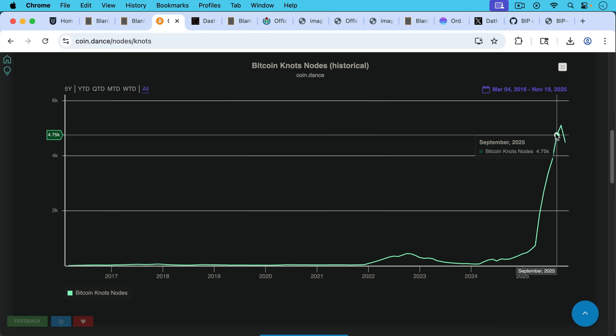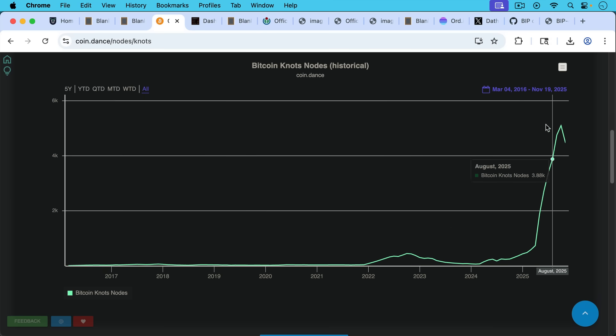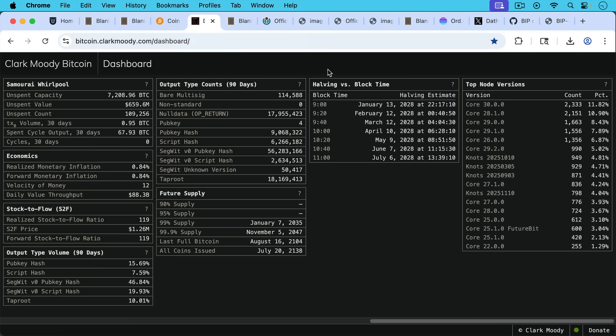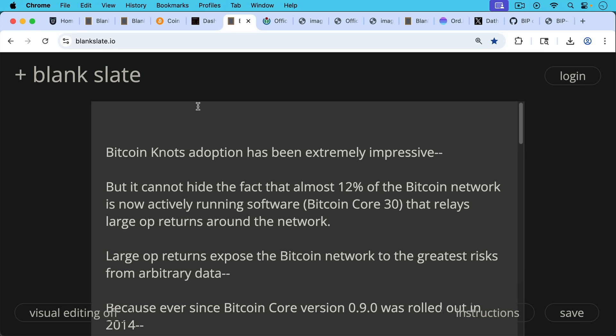That's unprecedented in Bitcoin's history, as we can see here. We're getting a little bit of a pullback in Bitcoin Knots nodes, but we're still currently at about 18 to 20% of the network. Here's Core 30 nodes, currently at about 11.82% of the network. Bitcoin Knots adoption has been extremely impressive, but it cannot hide the fact that almost 12% of the Bitcoin network is now actively running software, namely Bitcoin Core 30, that relays large OP_RETURNs around the network.